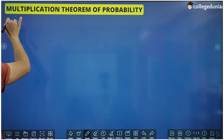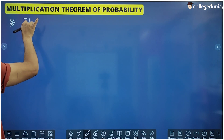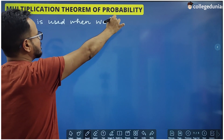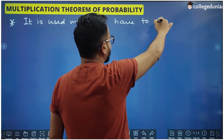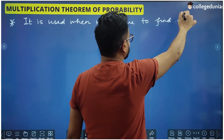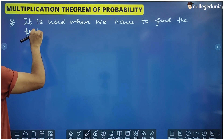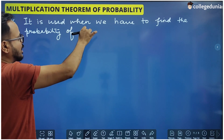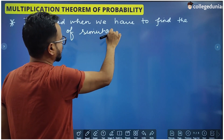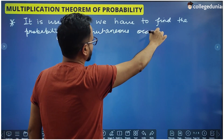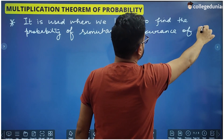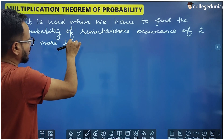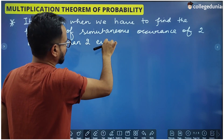Let's write some important points. It is used when we have to find the probability of simultaneous occurrence of two or more than two events.